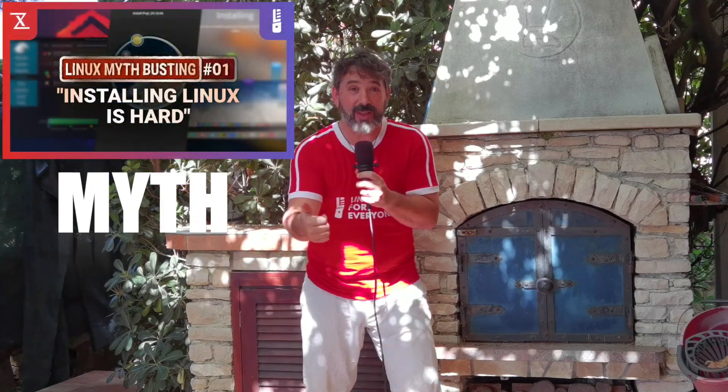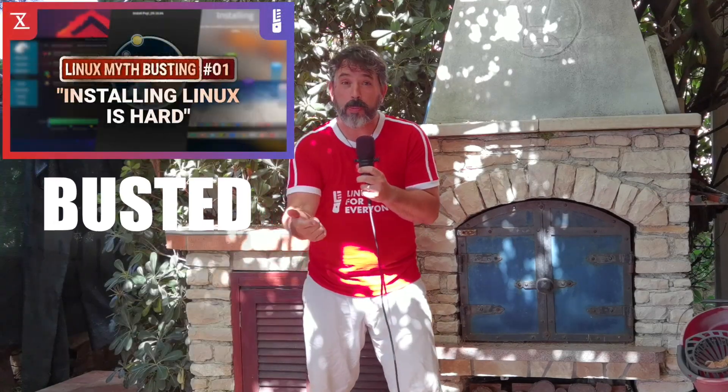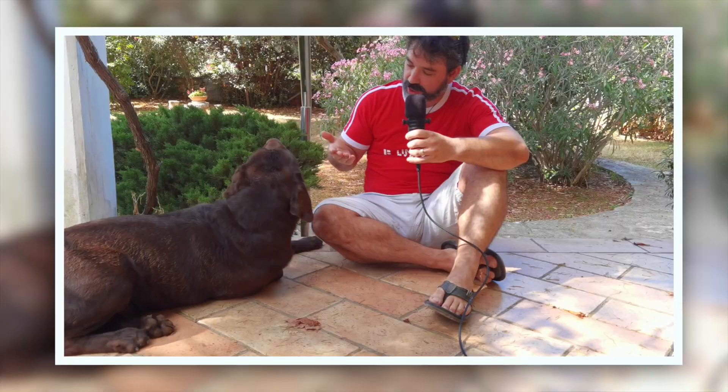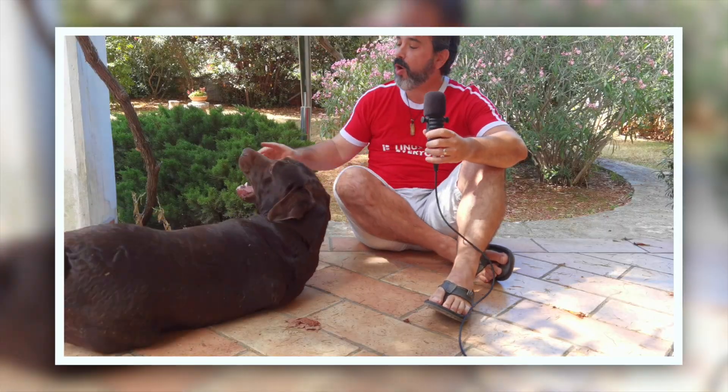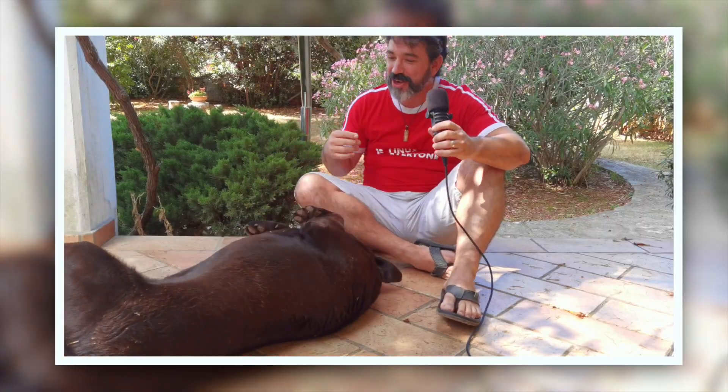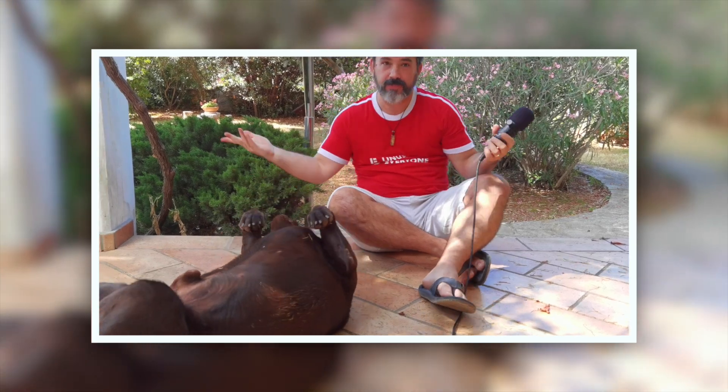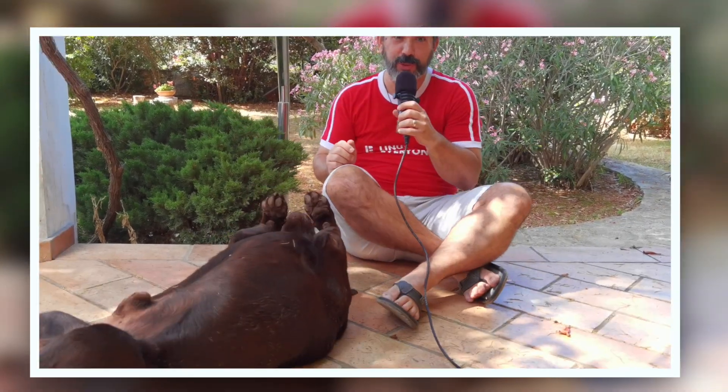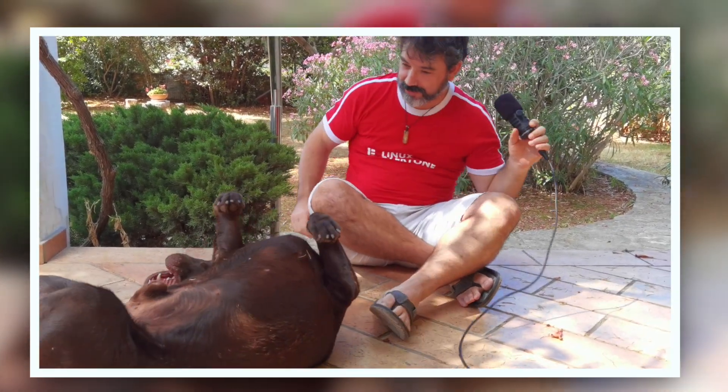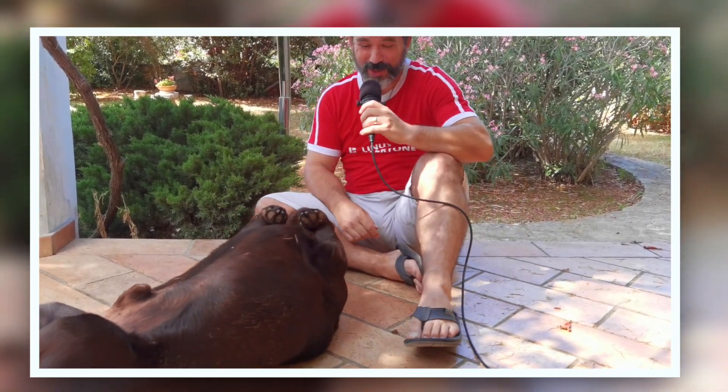So I'm talking about stuff like installing Linux is hard, there's no popular software for Linux, there's no games on Linux, and you have to use the command line for everything. We're just gonna roll with it. Today I'm tackling something that my friend Nick at the Linux Experiment brought up on Twitter.